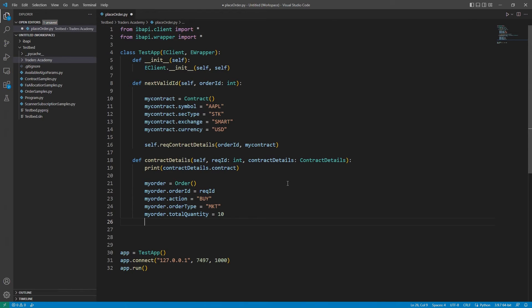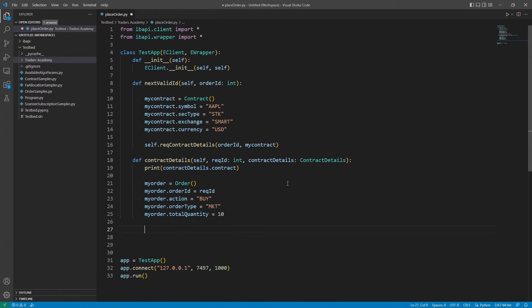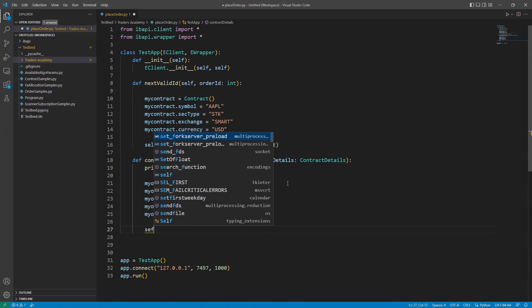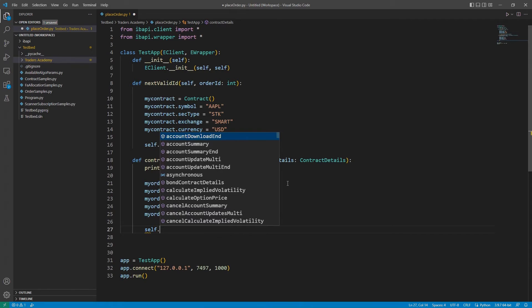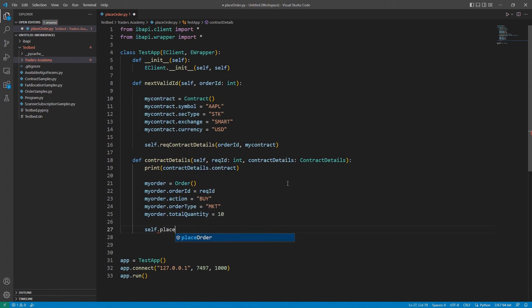And those are all the required values to place a simple order. We will be discussing additional flags later, but this is simply the minimum. Now that we have our contract object and our order object, we are ready to move on to our order placement.